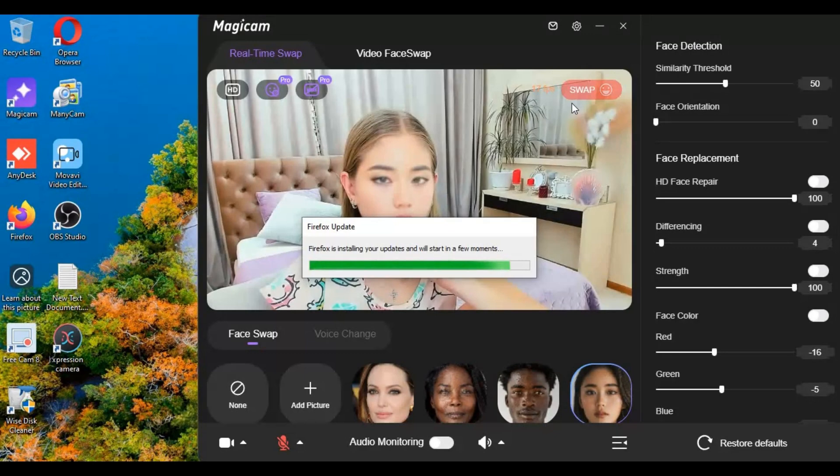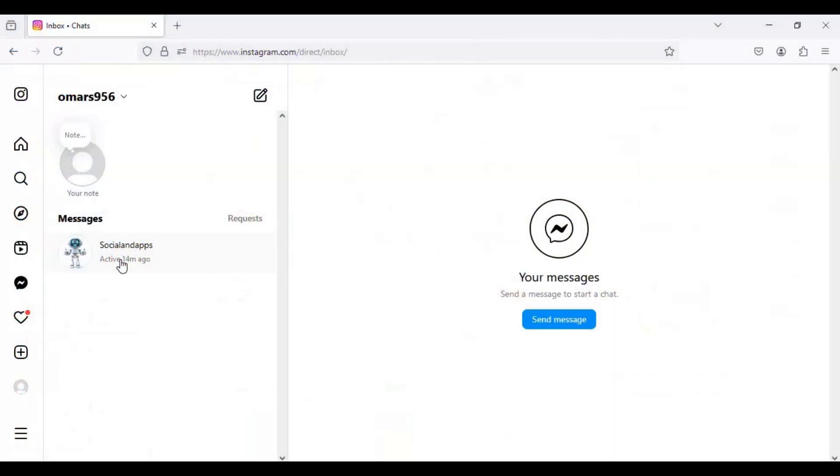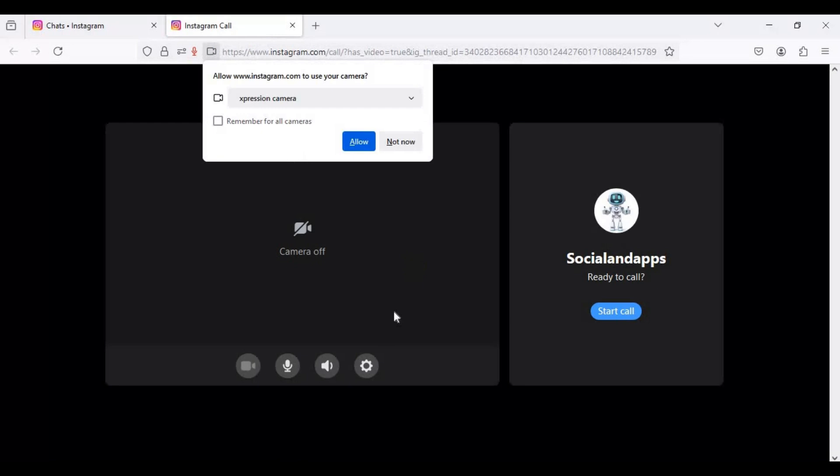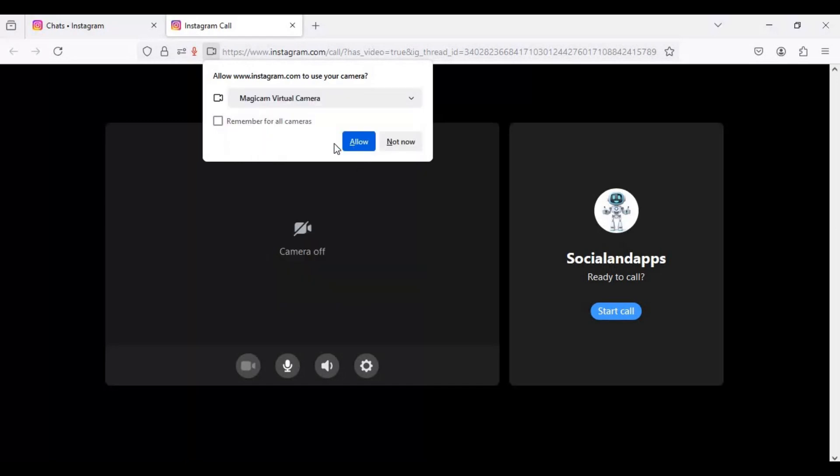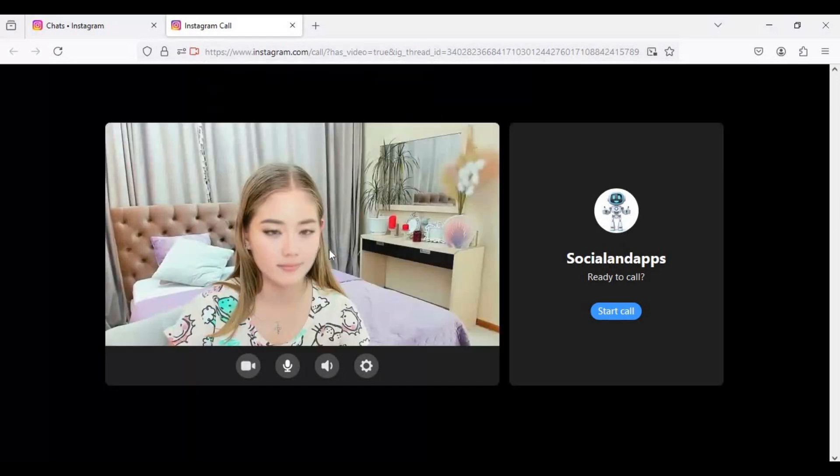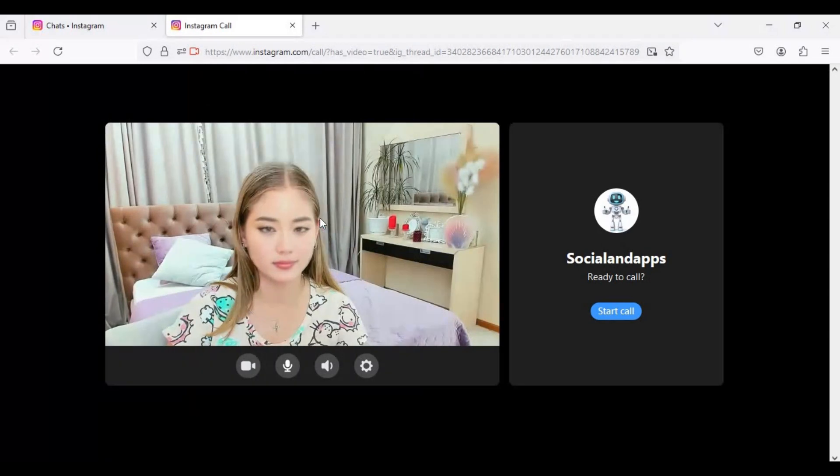If you want to video call someone like on Instagram, go to your web browser. You don't need to have OBS Studio - you can directly choose CamSource as MagiCam. Video calling with this software is very easy and you get good FPS.